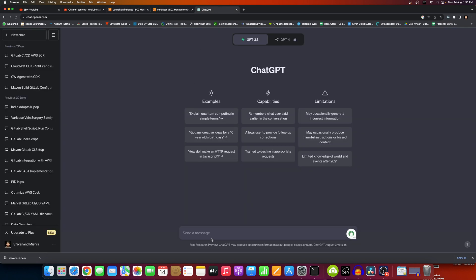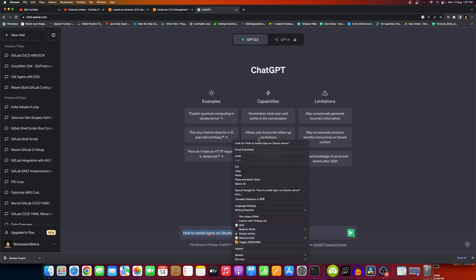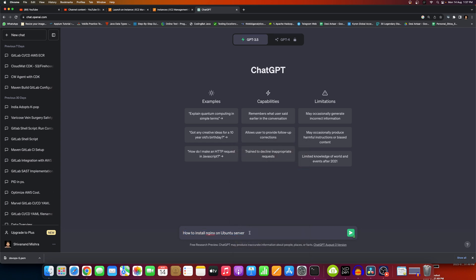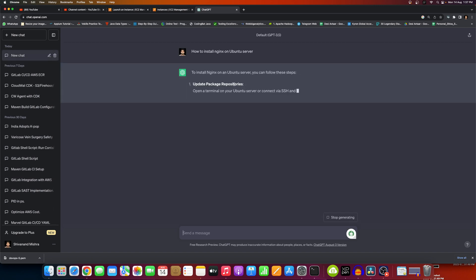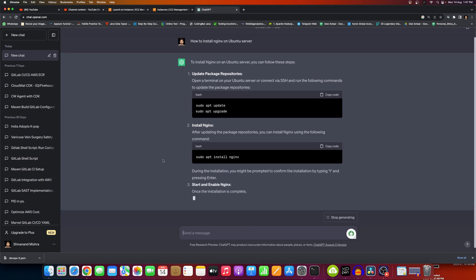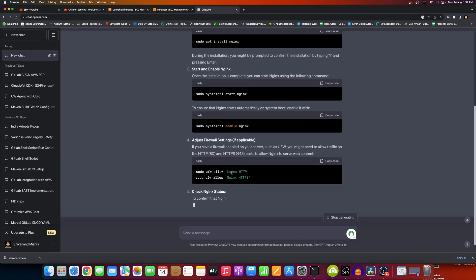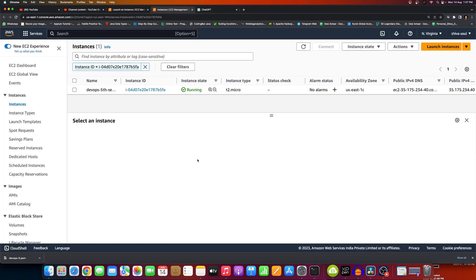Meanwhile, as the instance is coming up and running, we will check with ChatGPT what else we need. We'll ask how to install nginx on Ubuntu — this will be the first thing. We'll note down the steps from there. ChatGPT will give us the right steps.